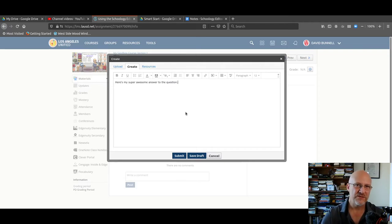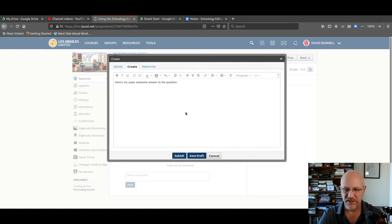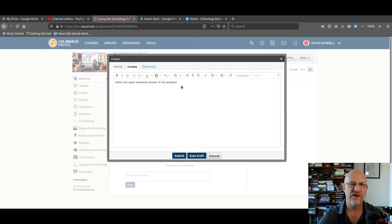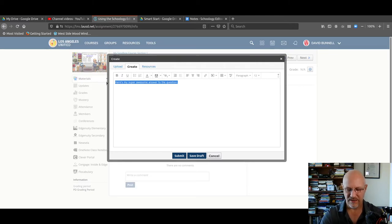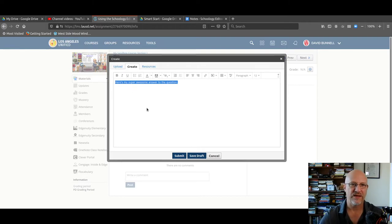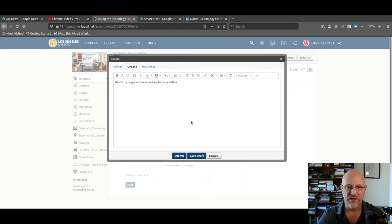Because of the way this Schoology works and because of the way this editor works, before you submit or save the draft, I want you to highlight your work and copy it. Ctrl insert on Windows, Ctrl C or Command C on Mac.